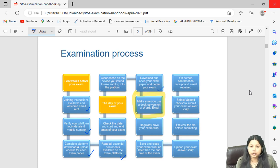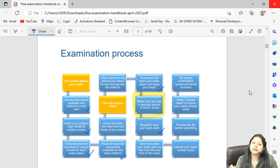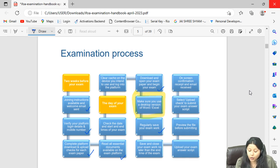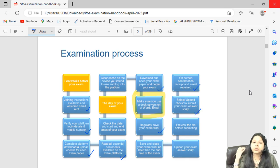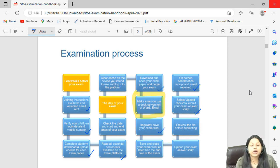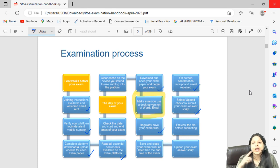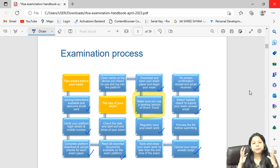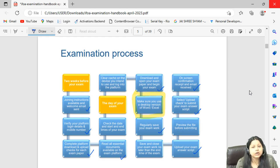Download the exam paper from the same portal where you did the upload and download checks. Save your work regularly — very important. Make sure you close your work before the exam end time. Students who continue typing after the end time have their papers rejected by IFOA. You will have an option to preview your uploaded paper to confirm you attached the correct file. Once you click the upload button, IFOA sends a verification email confirming successful submission.